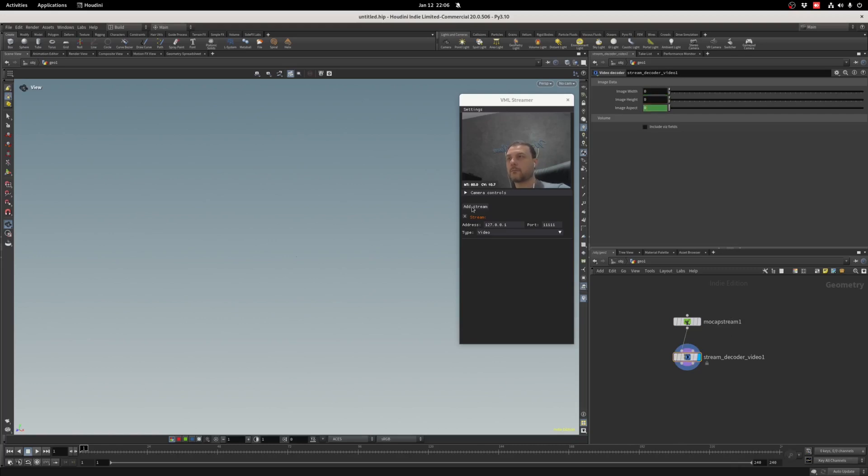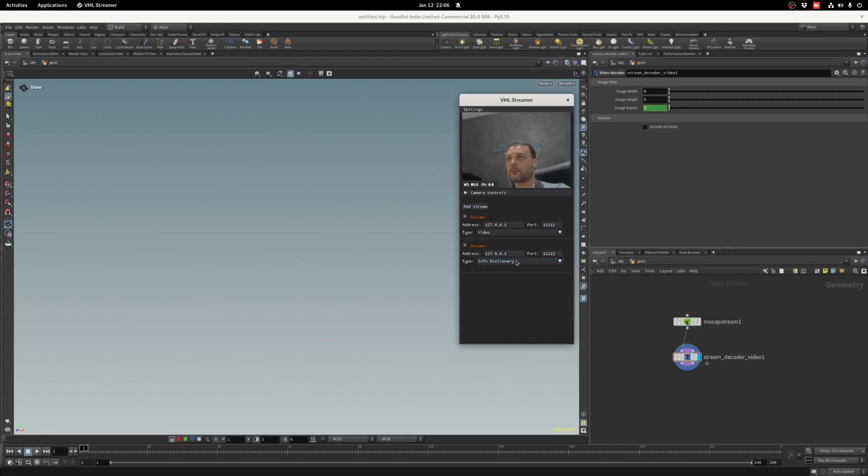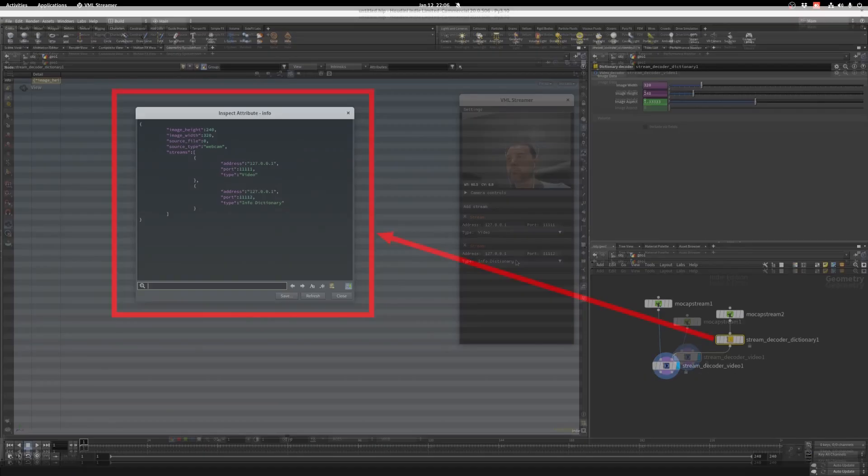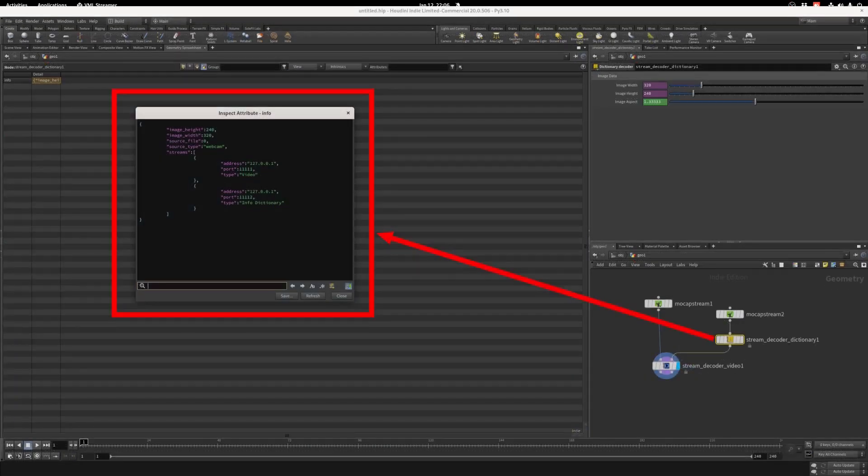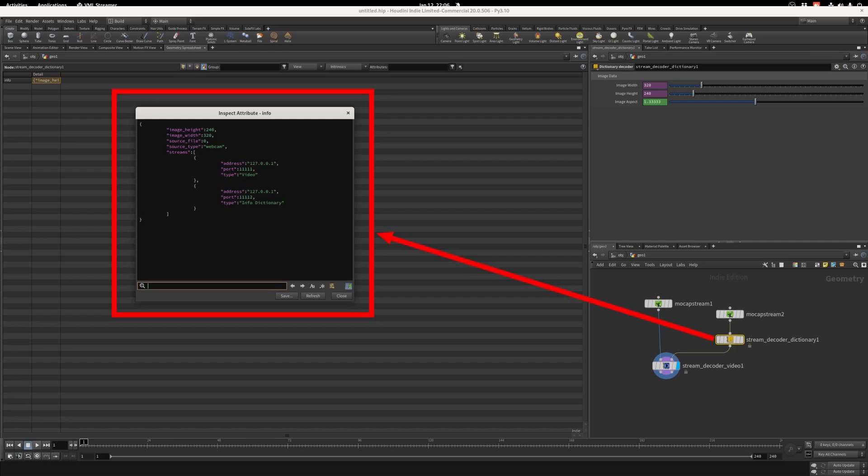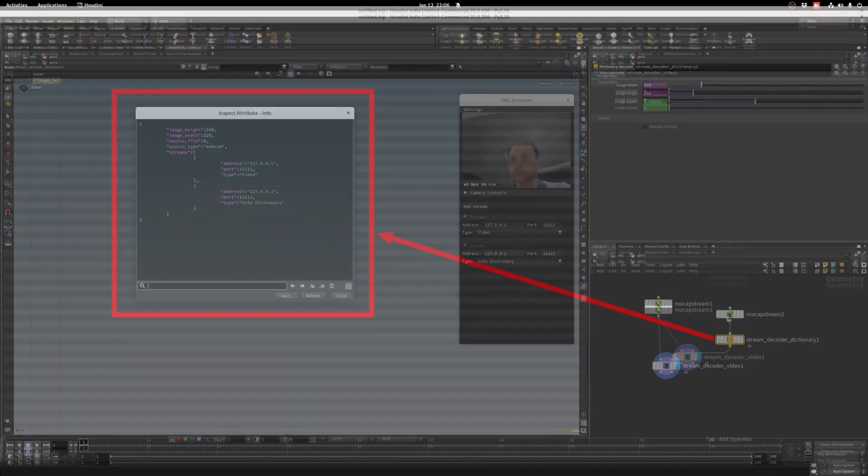InfoDictionary will send a Python dictionary with stuff like image resolution, image source, if it's a webcam or video file, and if it's a video file, what is the file name. Also, it will send a list of all available strings coming out of VML Streamer. That way you know exactly what decoders you should use, even if the server machine is far away or VML Streamer is not directly accessible to you.